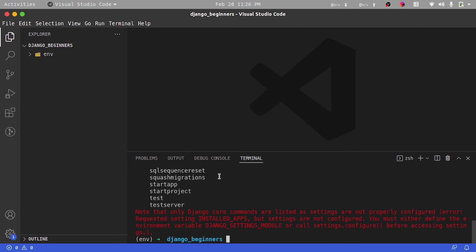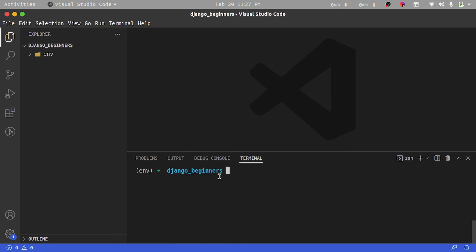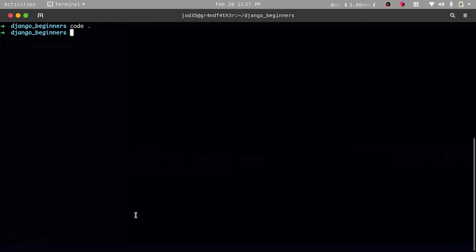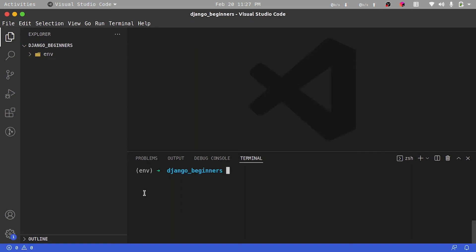I'll clear my terminal with Ctrl+L. Then I'm going to run django-admin startproject and give our project a name. We're going to be creating a simple blogging project, so let's call it blog.